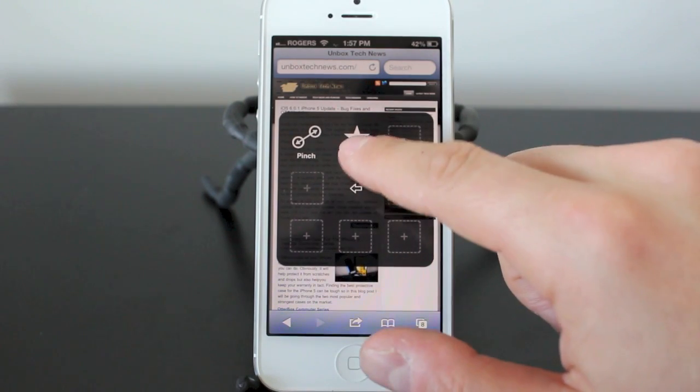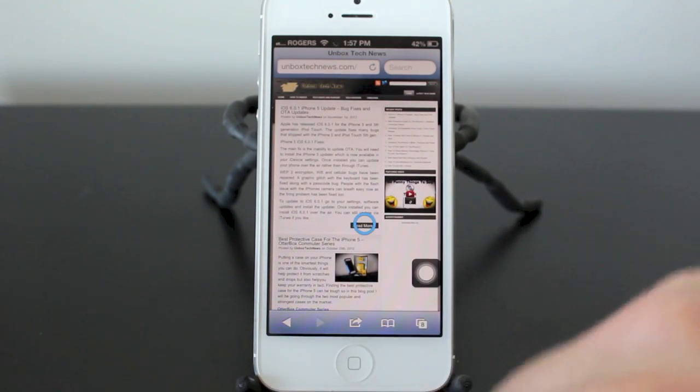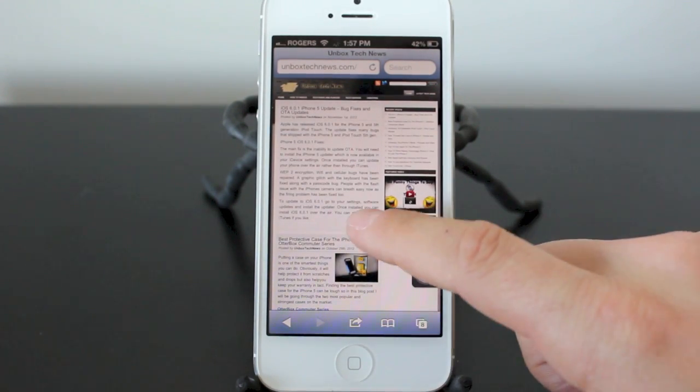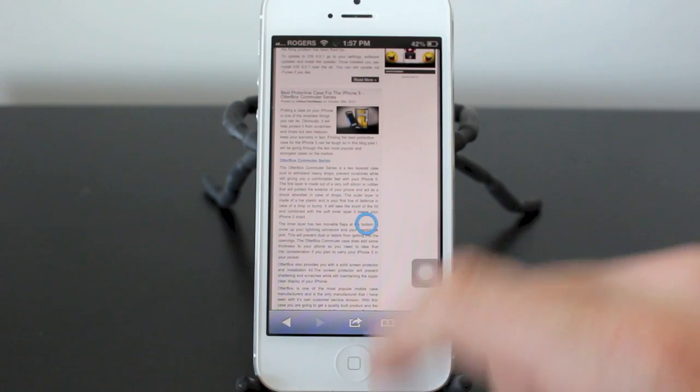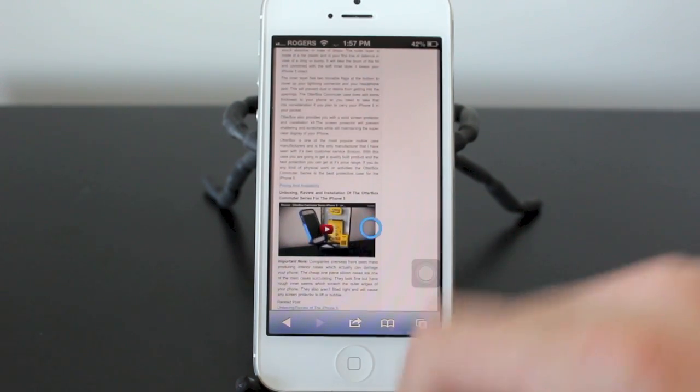So we'll go into favorites. We'll click on the scroll gesture. Now you've got a circle in the middle. All I have to do is tap that and it's going to scroll automatically for me. It's kind of cool how it does that.